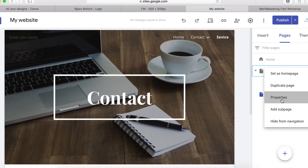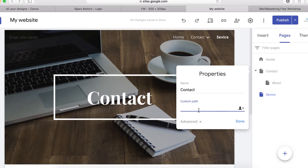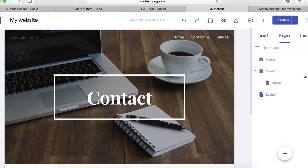Click on 'Properties' if you want to change the name of the page. Then click on 'Advanced' — here you can set a custom path for the page URL. For example, I'll type 'contact-us' and then click Done.